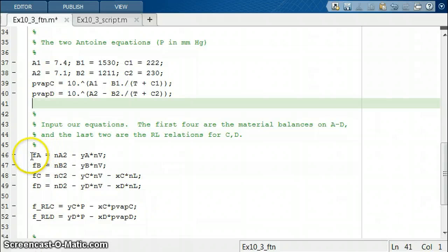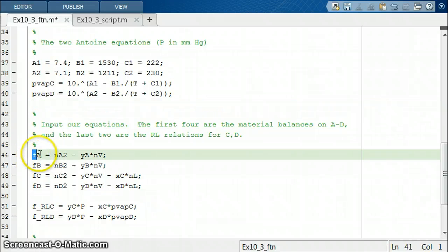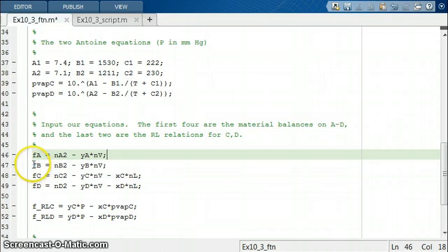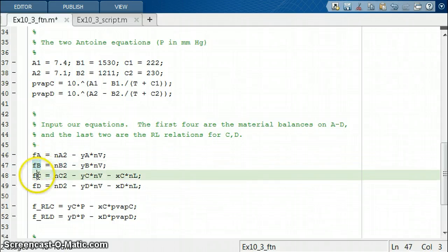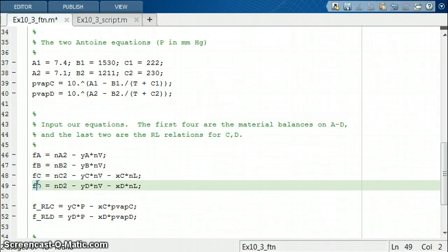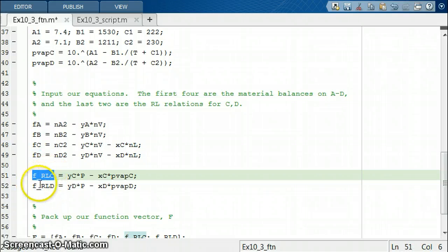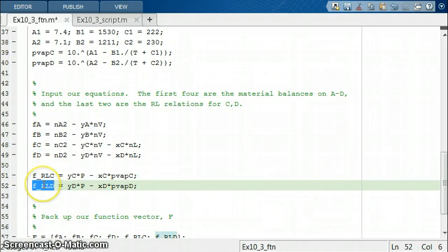Then we input our equations. I'm going to call this variable fA — the left-hand side of the material balance on A. fB will be the left-hand side of the material balance on B, and so on for fC and fD. The left-hand side is trying to be zero. And then we have our two Raoult's Law functions for C and D, which are also trying to be zero.